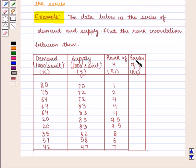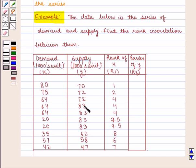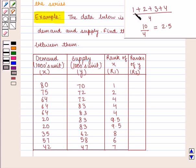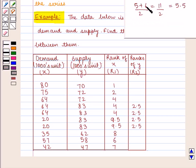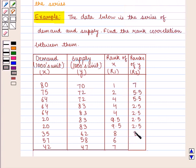Similarly we assign ranks of y, denoted R2, from highest to lowest. Here 83 is the highest number, repeated 4 times, so we assign rank (1+2+3+4)/4 = 10/4 = 2.5 to each of 83. Next, 72 is repeated 2 times, so we assign rank (5+6)/2 = 11/2 = 5.5 to each of 72. Then rank 7 to 70, rank 8 to 62, rank 9 to 58, and rank 10 to 47.